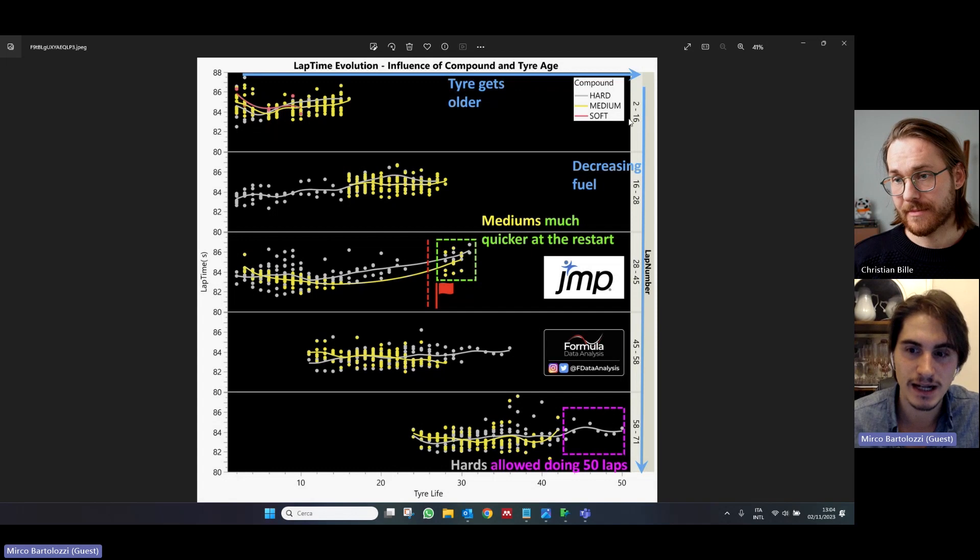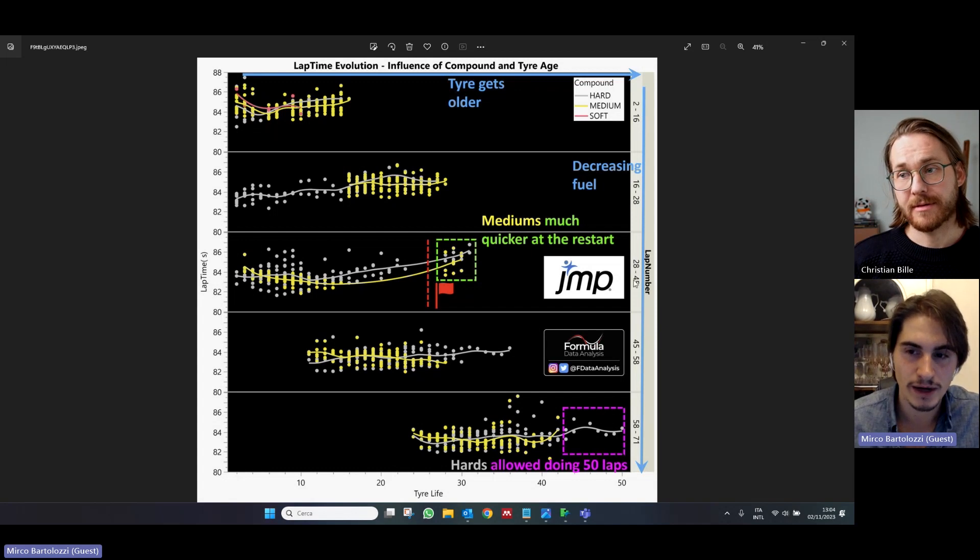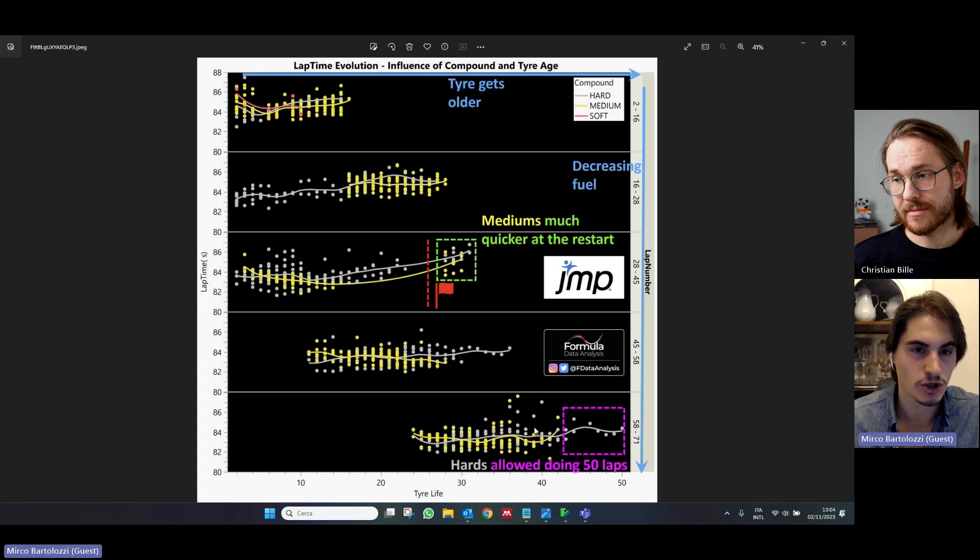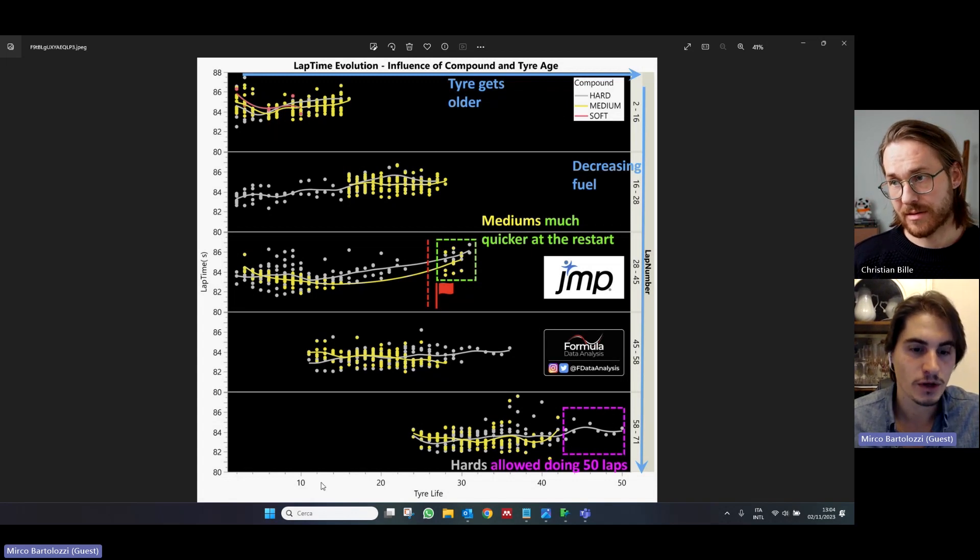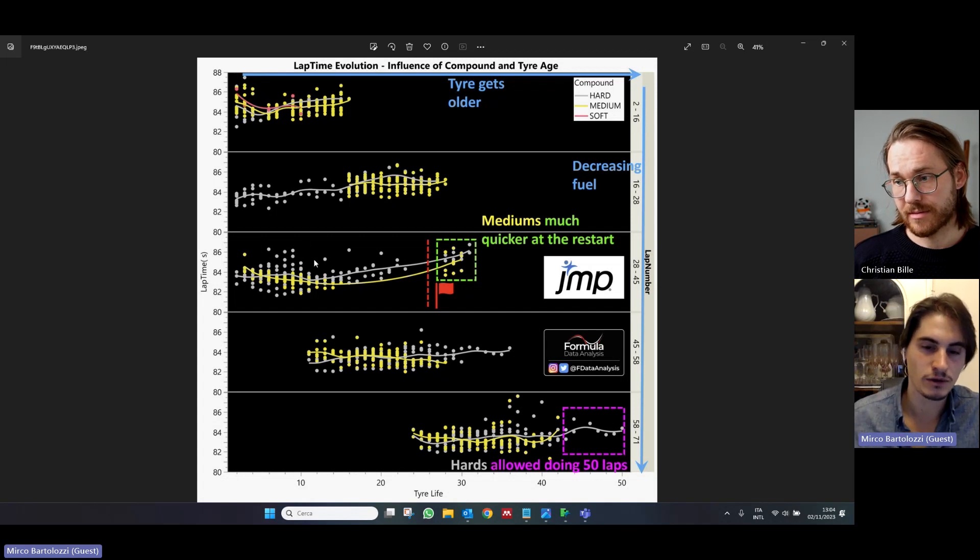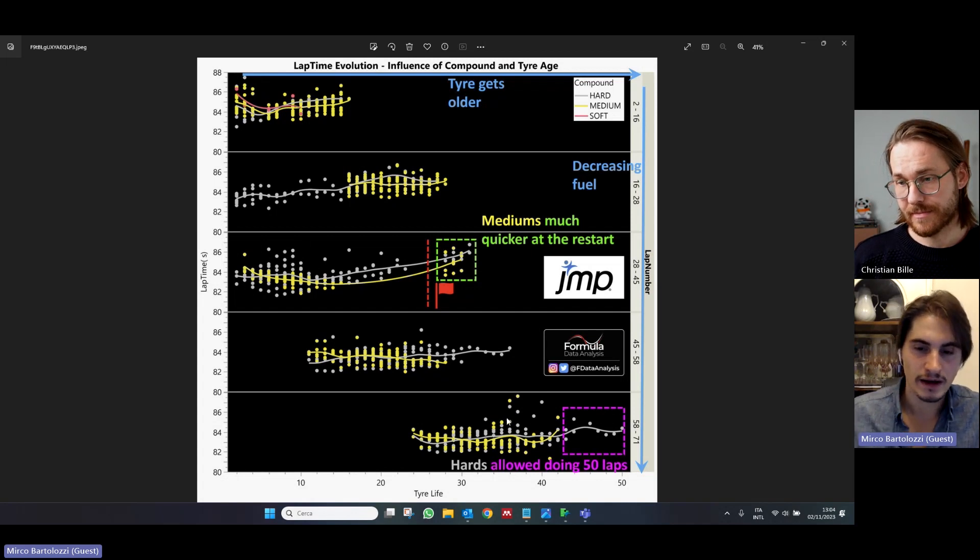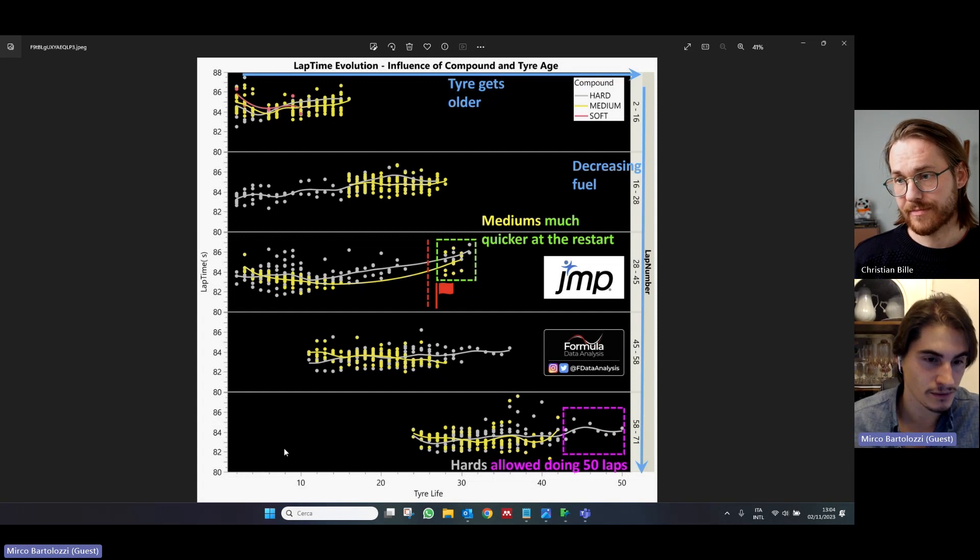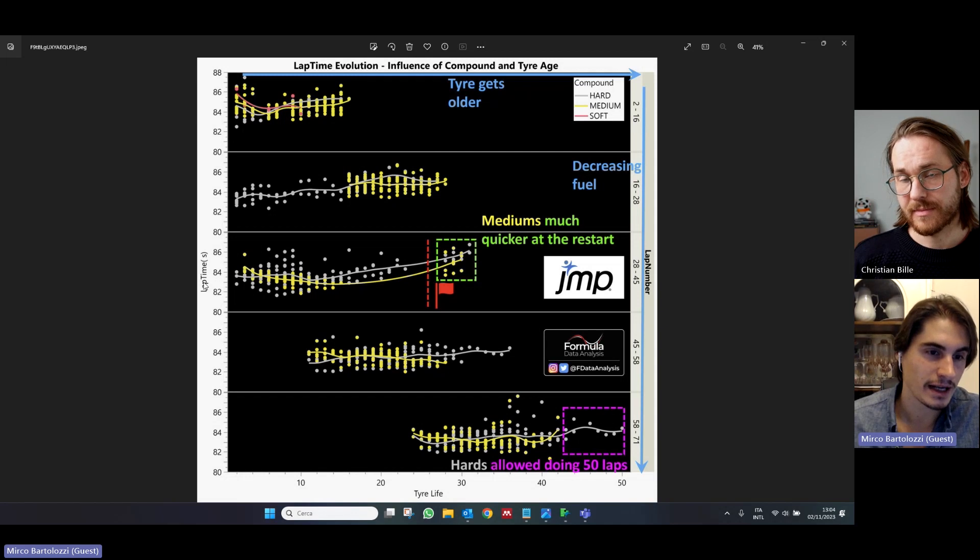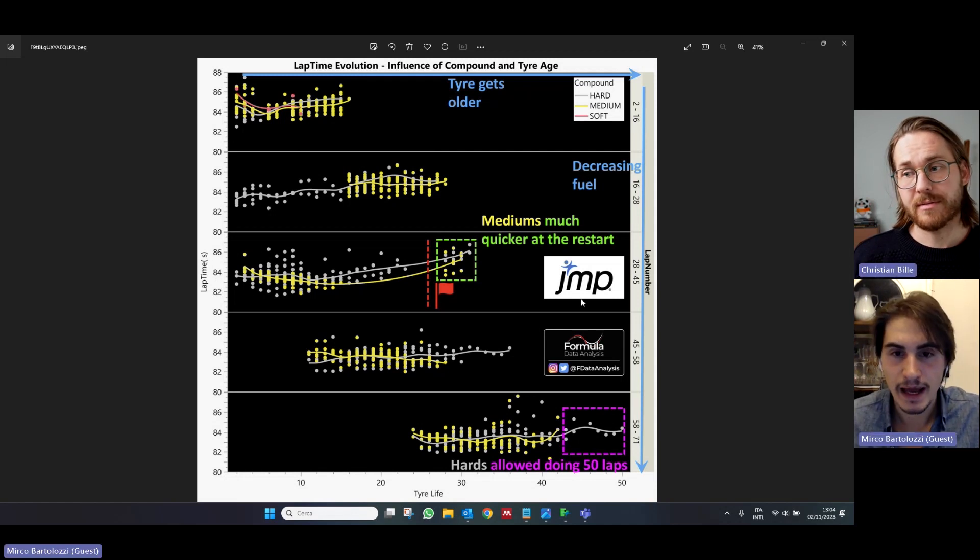each relative to a different segment of the race. From the very first laps to the middle part of the race to the very last laps, in which, of course, the fuel load was much lower. In fact, we can also notice that as we go from the first row to the last row, the points sort of tend to move farther down, which means that the performance improves. In fact, you can see that on the y-axis, you have the lap time expressed in seconds.